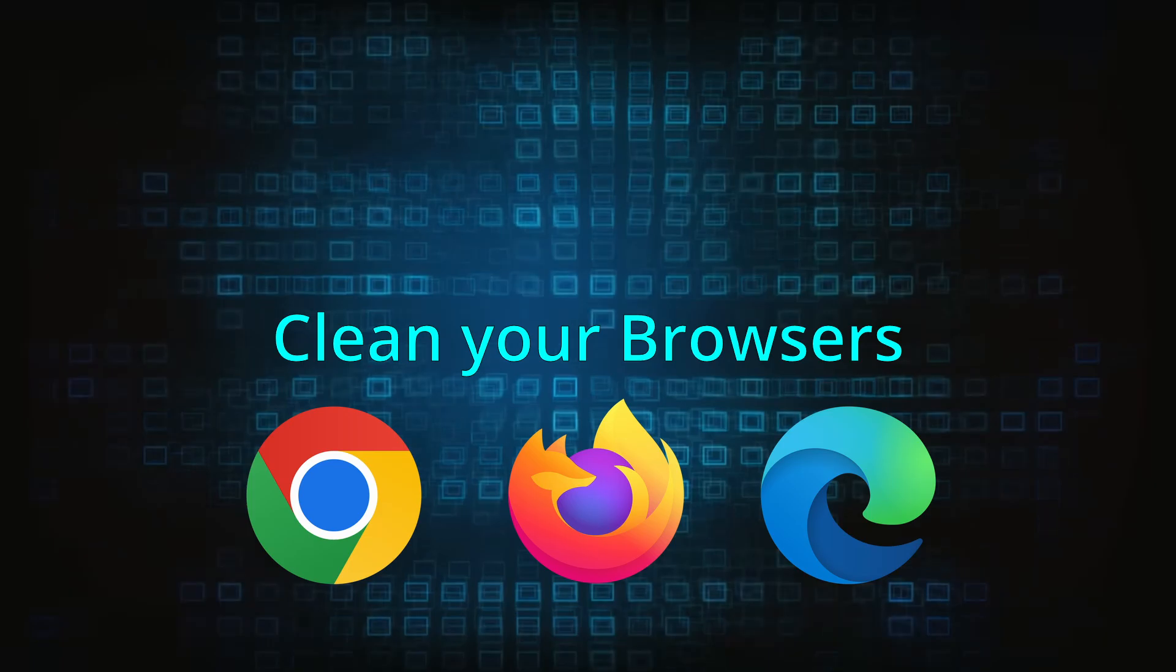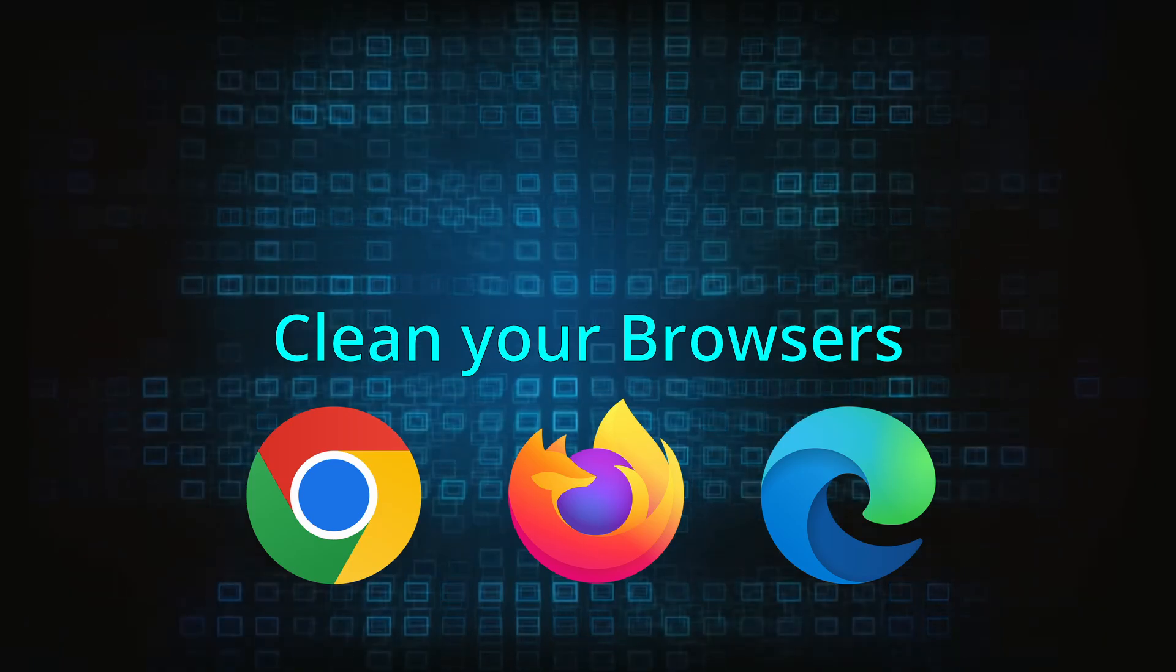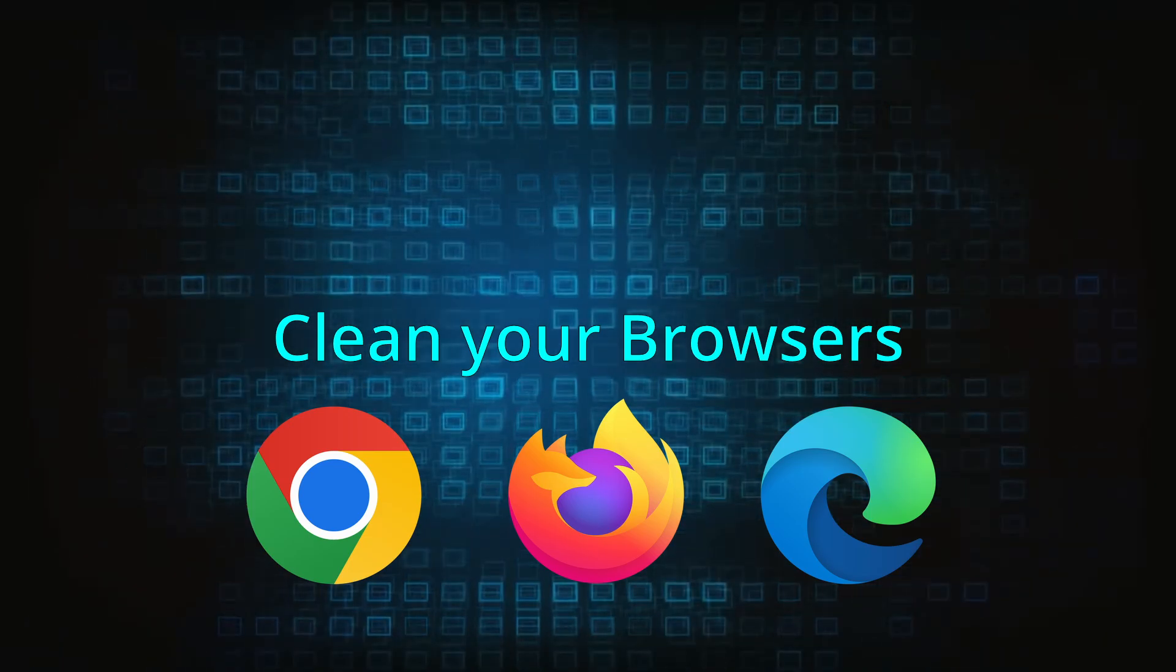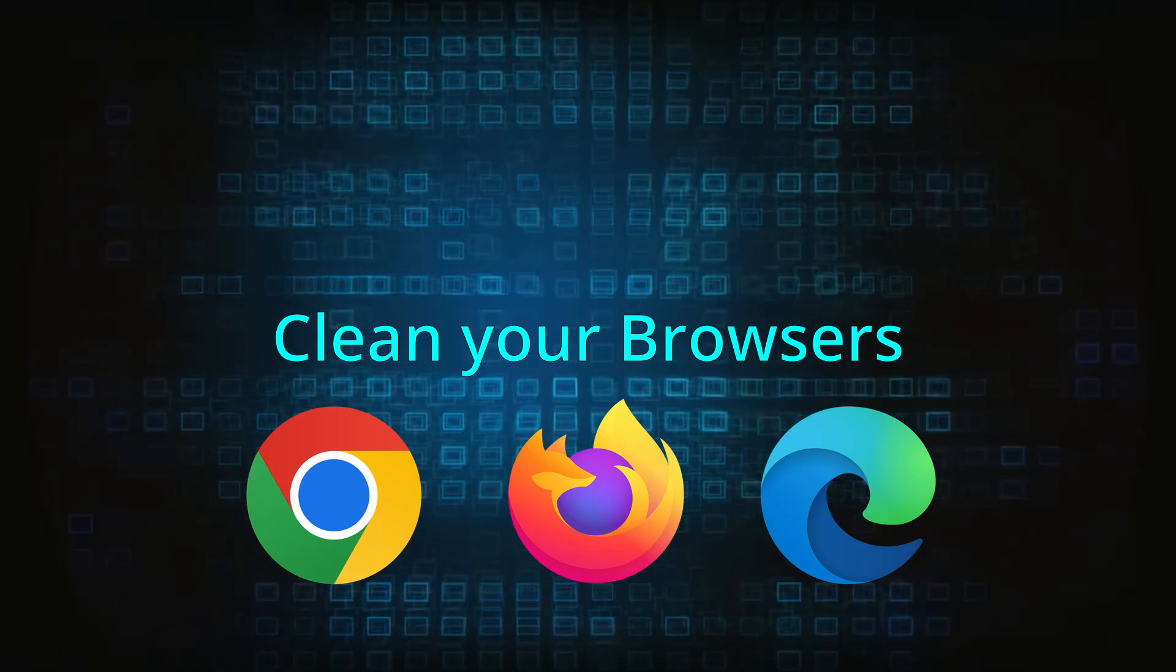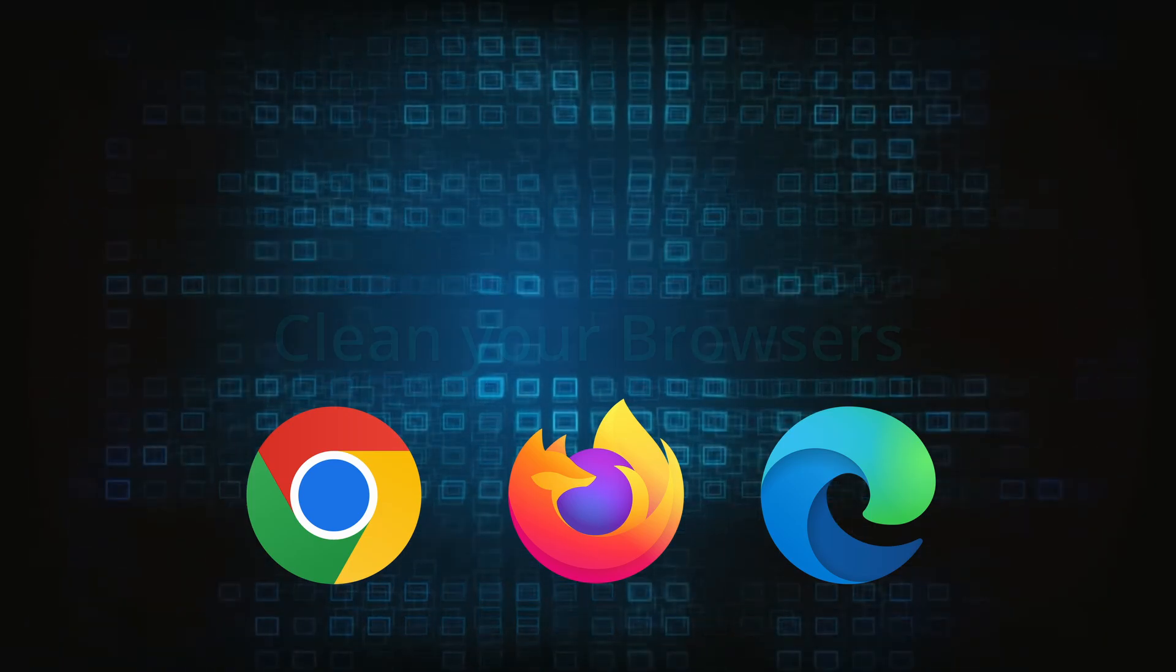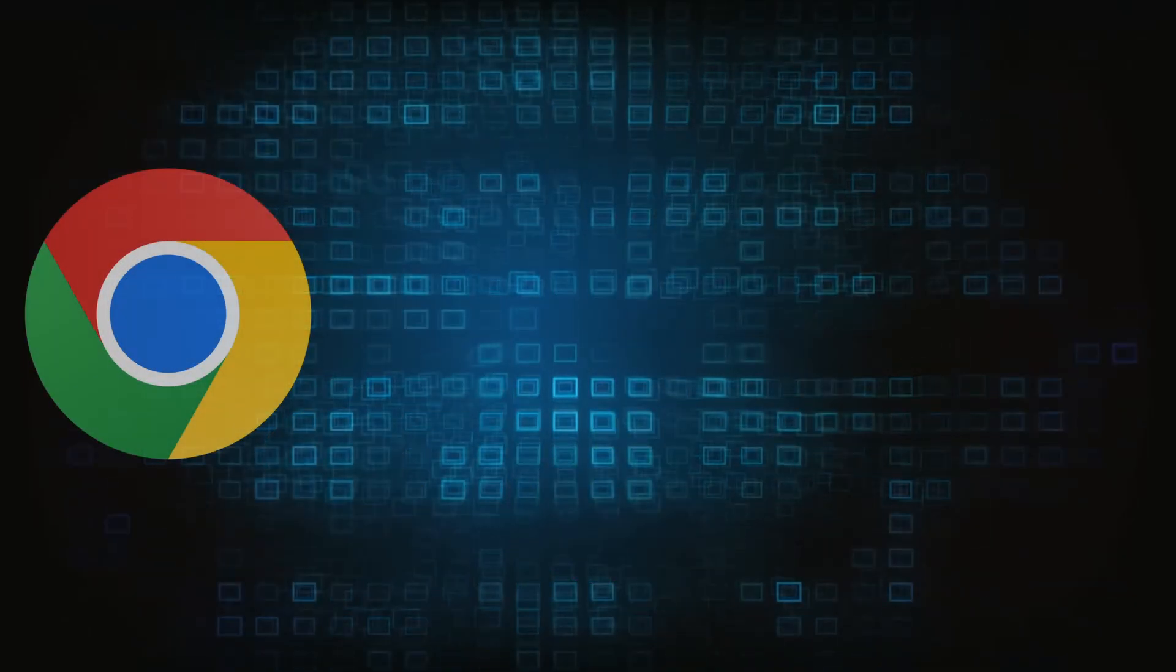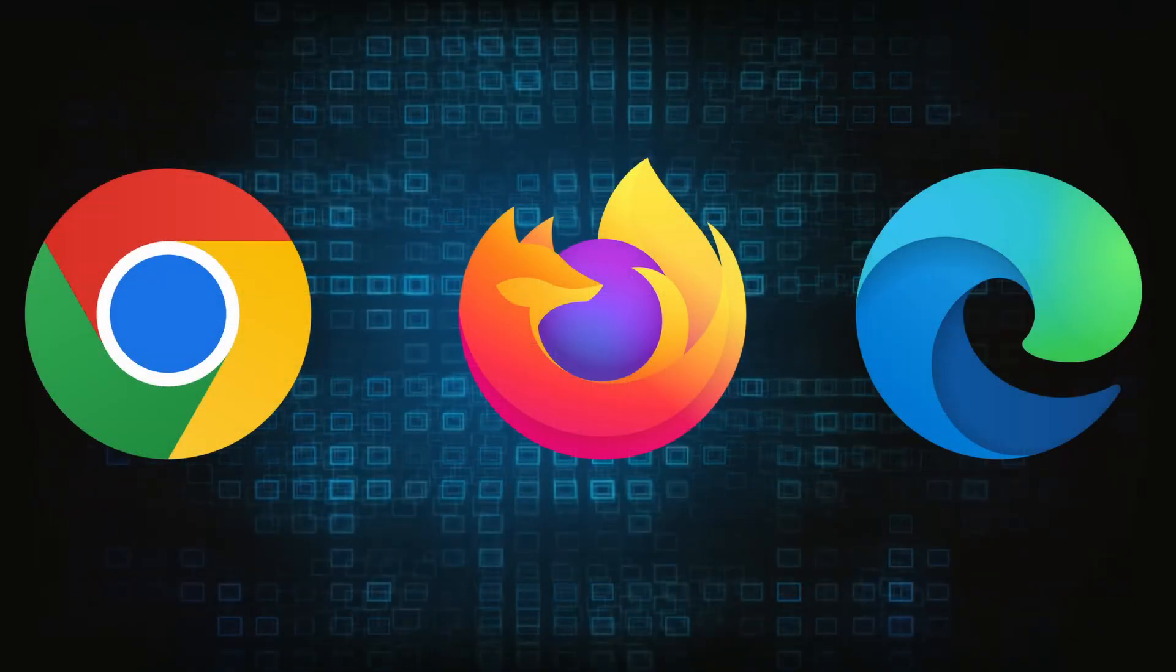Now that you've performed a thorough system cleanup, all that's left to do is take care of your browser. This process is slightly different for each browser, so we'll show you how to clean Chrome, Firefox and Edge.